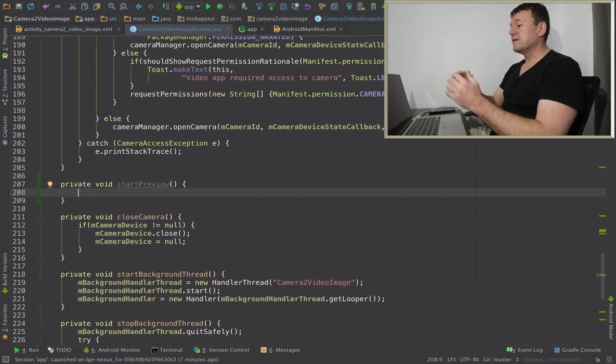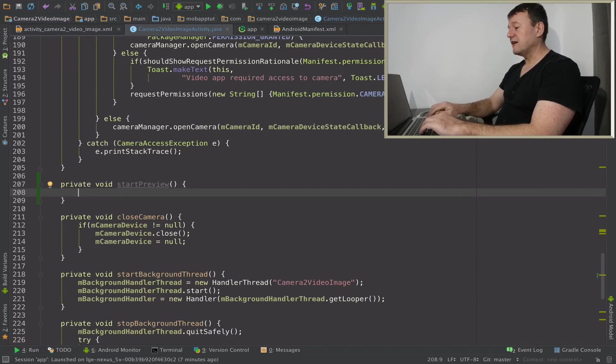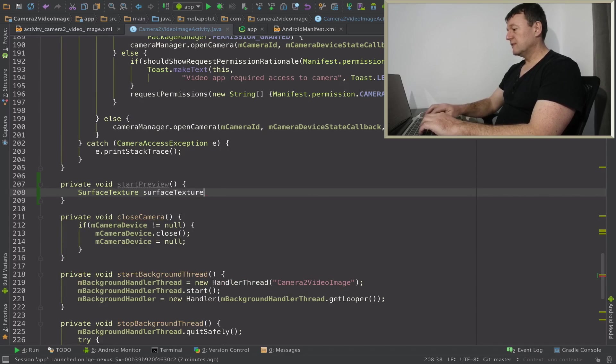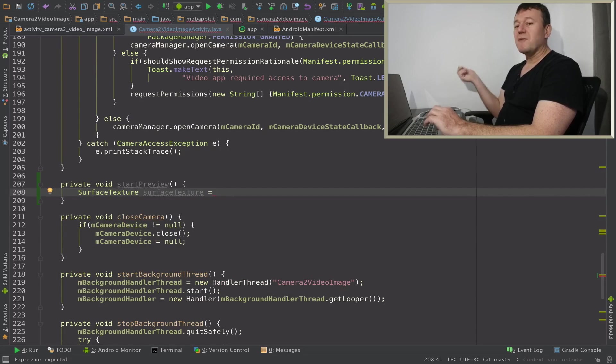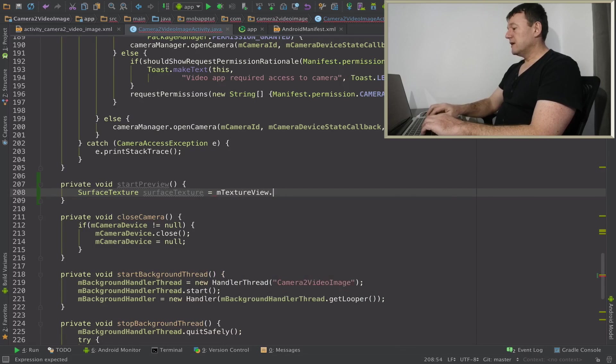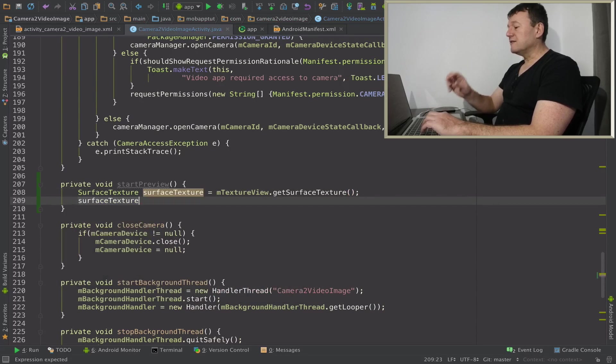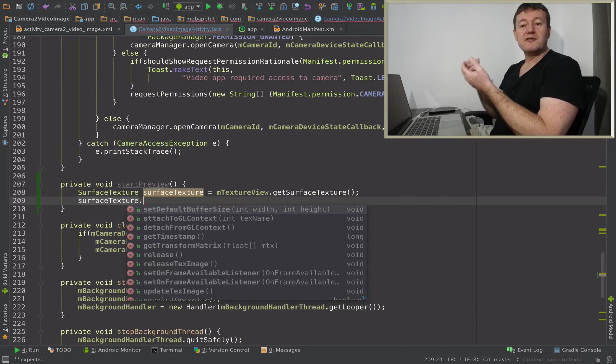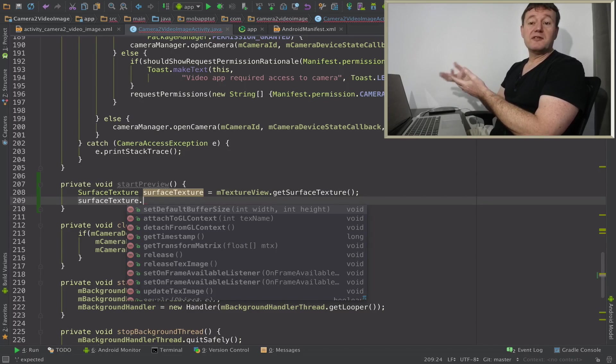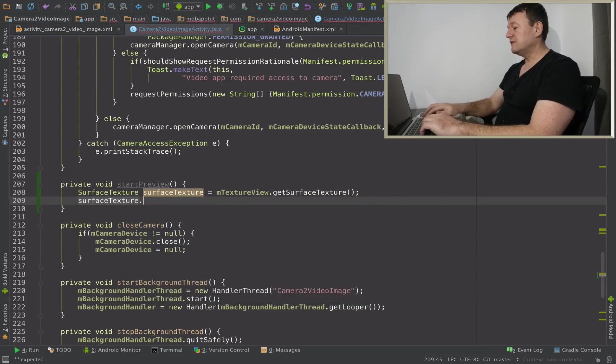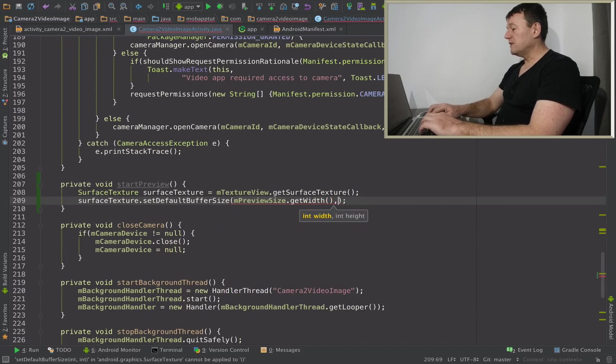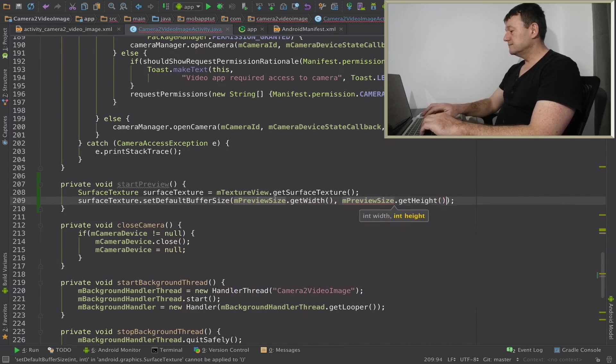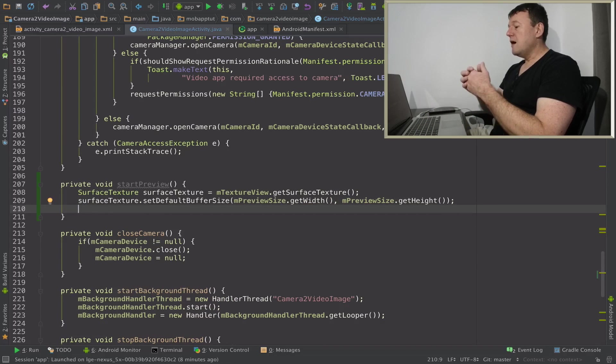What I'm going to do first of all is create what we call surface texture. From that I can get the surface texture from my texture view by calling get surface texture. That's done. Once we've got the surface texture, let's set the default buffer sizes for that. The default buffer sizes are what we've done in previous tutorial when we worked out the request, the height and width to set the default buffer size. Preview size that was calculated, get width and do the same for height.